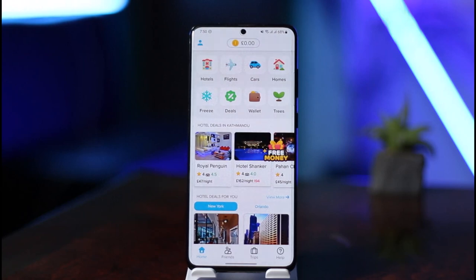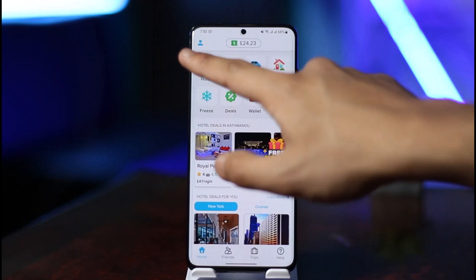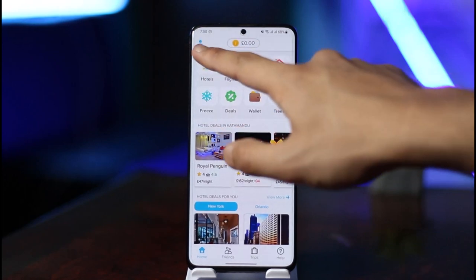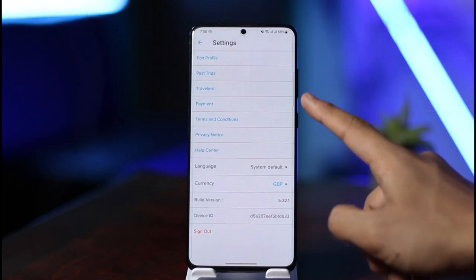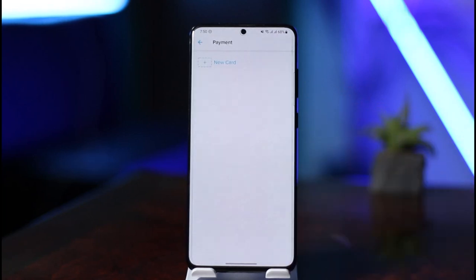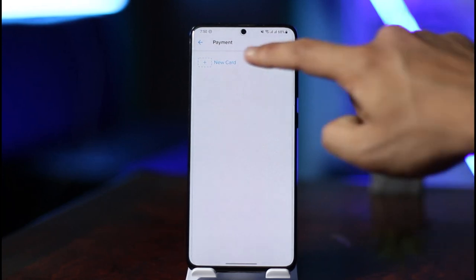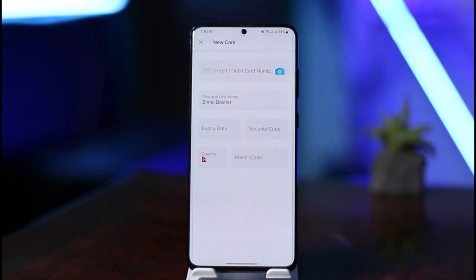Once you open the app, look at the top left and you'll find a little presence icon. Click on this presence icon, and you'll find the option called Payments. Go to the Payments option, and at the top you'll find the option called plus New Card. Just click on the plus New Card button.